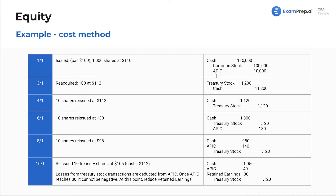A note on APIC — this is a fun fact that could appear as a multiple choice question or apply directly. You can't have negative APIC. If you take losses on your own treasury stock, it's a reduction from retained earnings. APIC can go up, it can go to zero, but it cannot be negative.